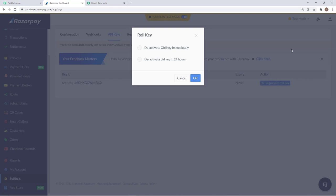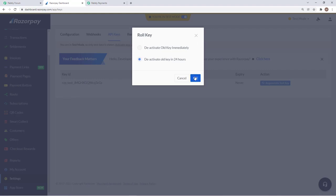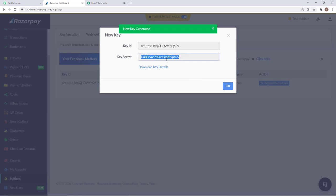This is a test mode account, that is the reason we are getting the test key. You can deactivate the old key. I have already connected my Razorpay account and I will show you how it can be done again. These are the key ID and secret key that you need to insert in Pabbly Subscription Billing to get your account integrated.